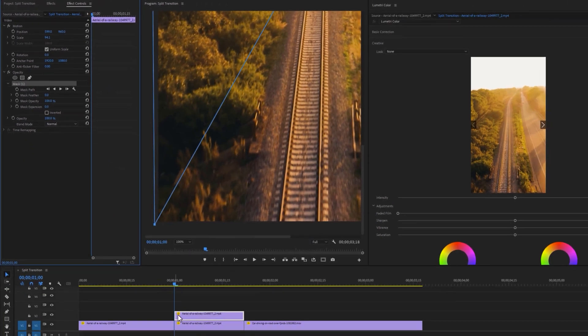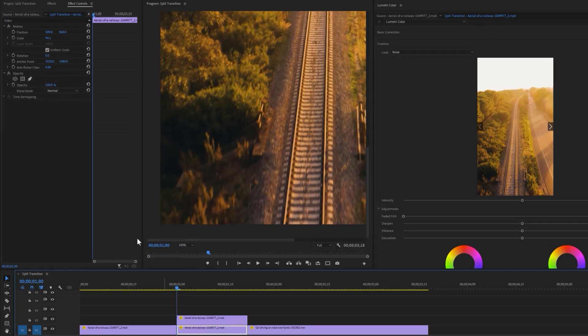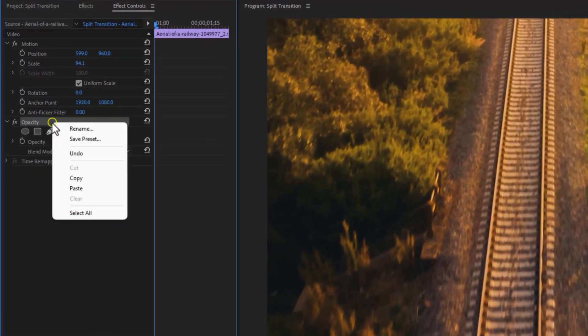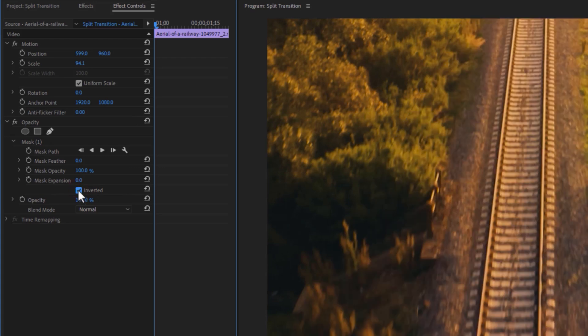Then select the bottom cut. Now right click on the opacity and paste it here. Now enable the inverted. So our masking is done.